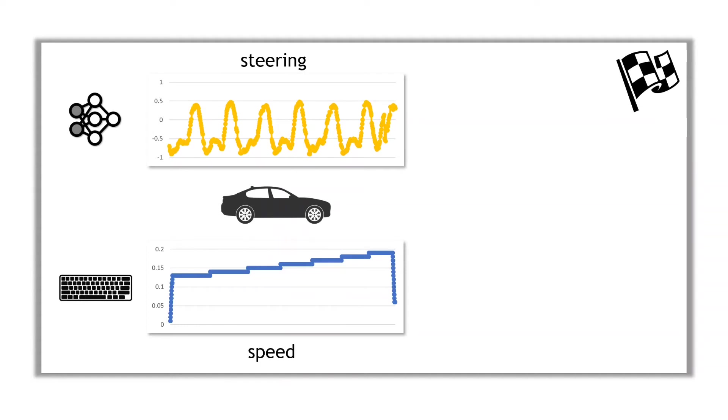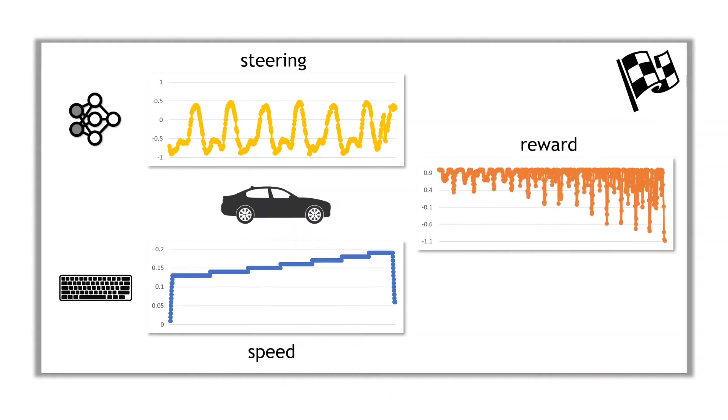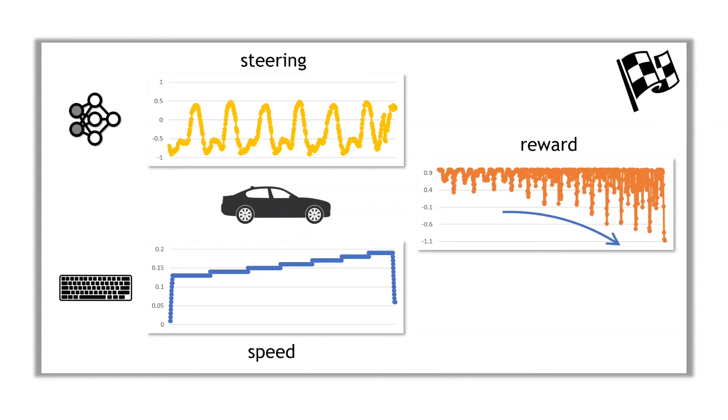In the example data shown here, the speed is incremented in steps, to the point where the vehicle actually leaves the track. Now, if you look at the calculated reward values for this drive, you can clearly see the reward, and hence the accuracy, decreasing as the speed increases, which is not really surprising. The faster you drive, the more difficult it is to closely follow the track.